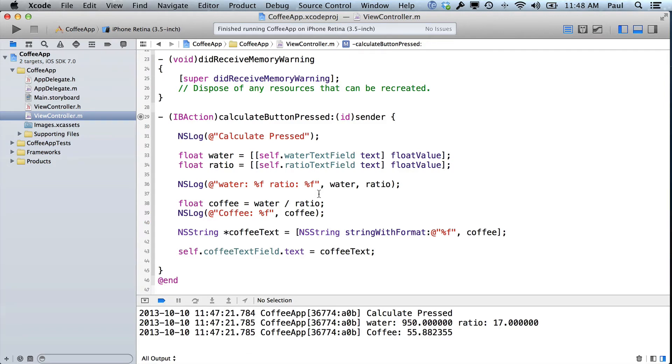Now, most likely when you were following along you got lost, you typed something wrong, and something bad happened. So I didn't show you any of those bad things that could happen, and now I'm going to show you what happens when you mess up.